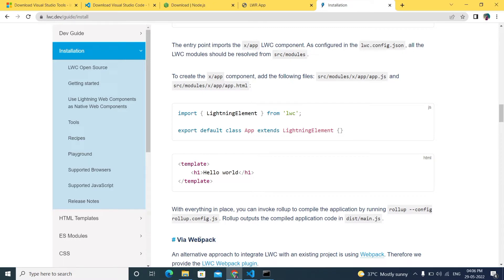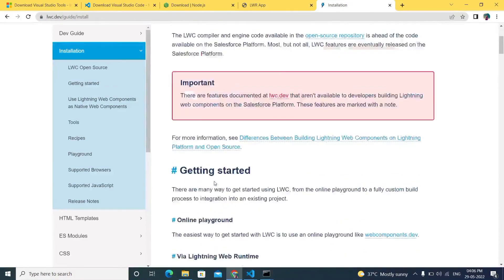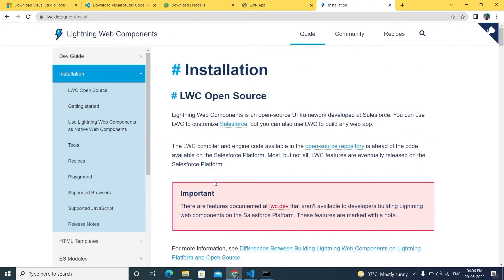Now everyone is using LWR instead of LWC without Salesforce. With LWR we can create an application without Salesforce, run it, and deploy it both without Salesforce and with Salesforce. This is the main advantage of the LWR framework. Note that LWR is still in developer preview — it has not been officially released — but we can already create and deploy applications both inside and outside Salesforce.